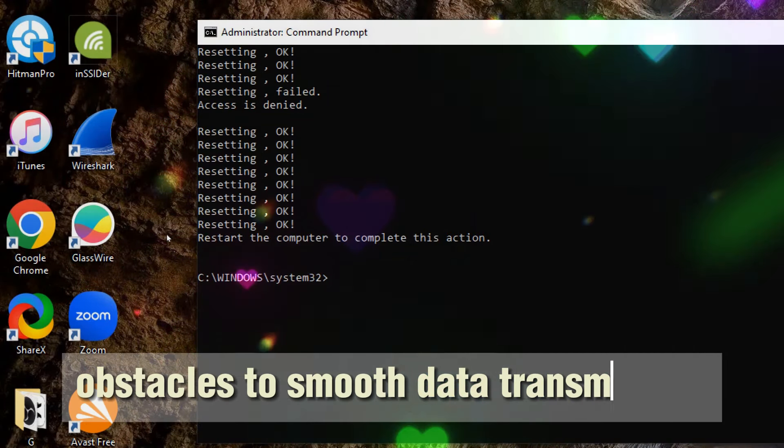This command releases the current IP configuration, including the assigned IP address, subnet mask, and default gateway. This can be useful in scenarios where you want to request a fresh IP address.